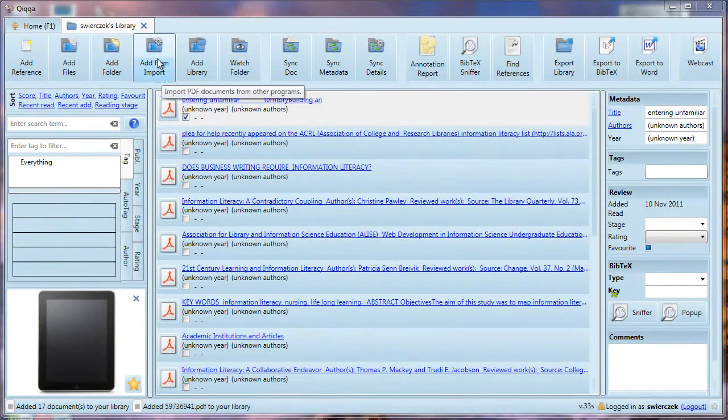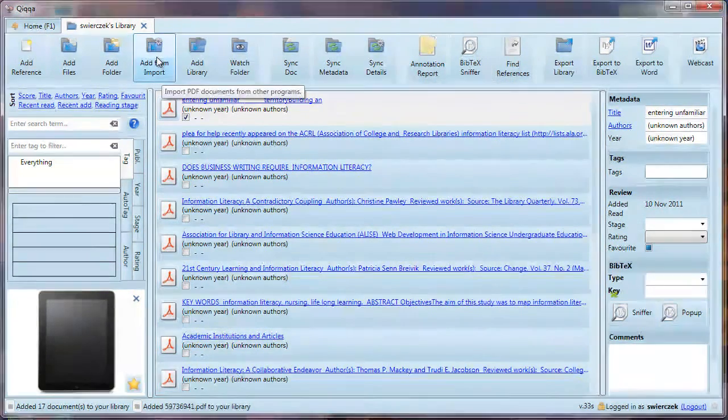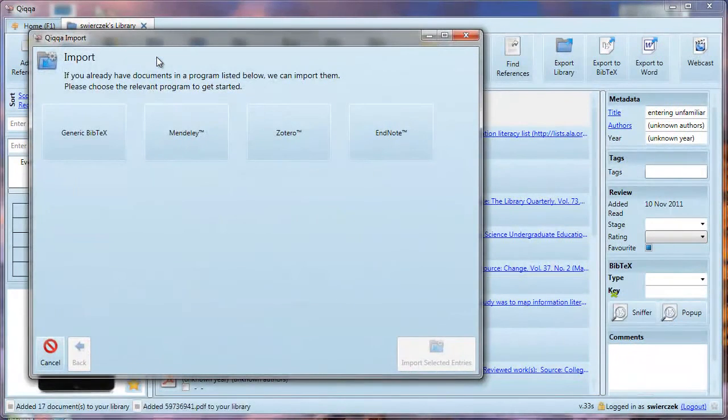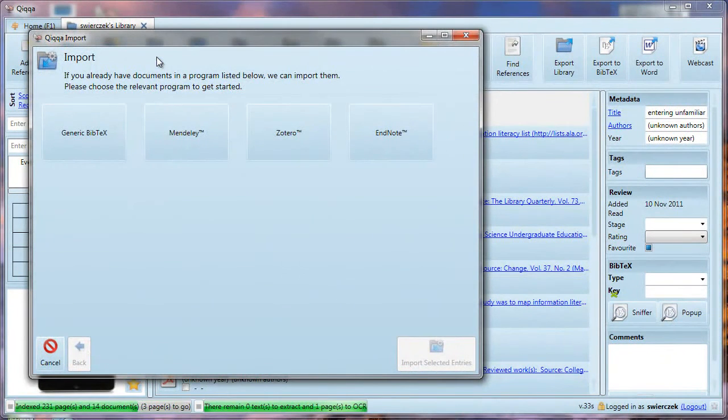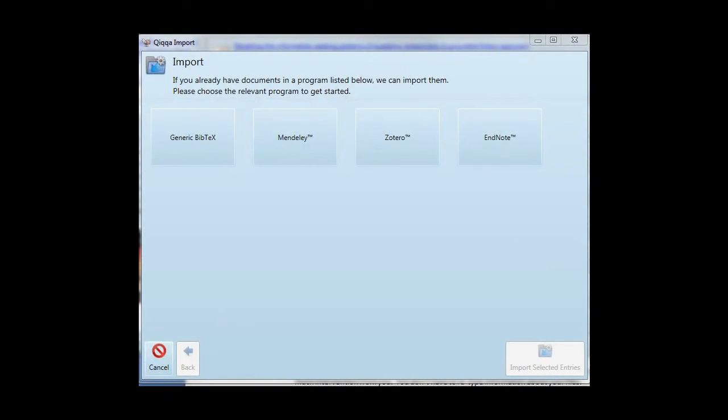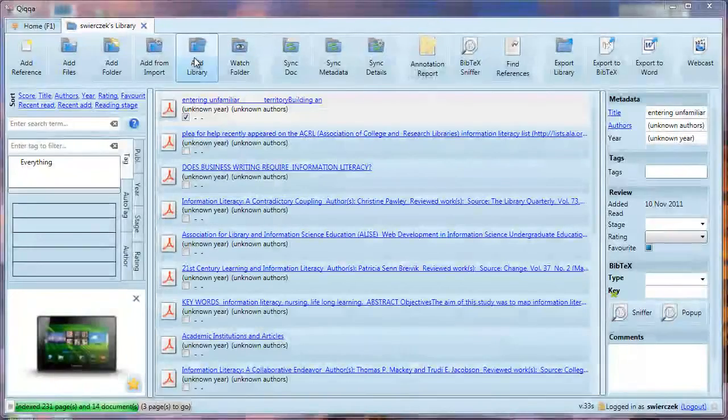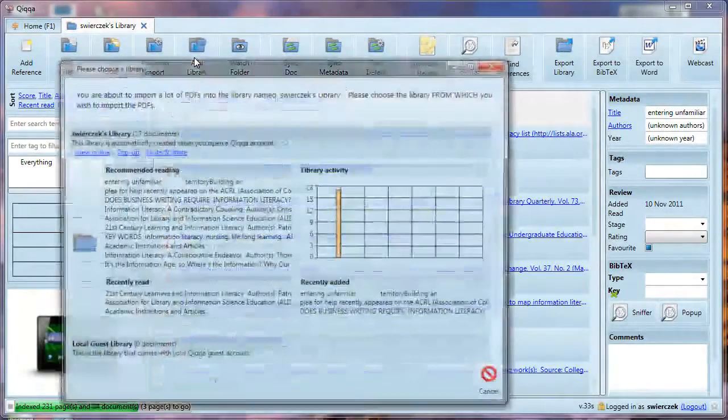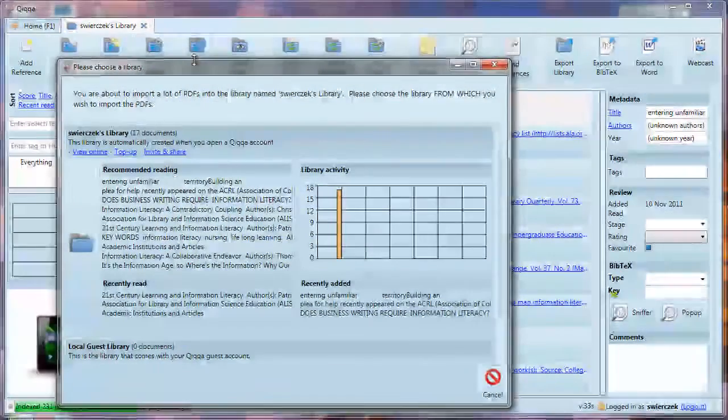Another option is Add from Import. If you have PDFs in Mendeley, Zotero, or EndNote, you can use this button to import them. This also offers the option of importing BibTeX data. I'll explain more about BibTeX soon.